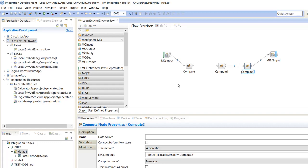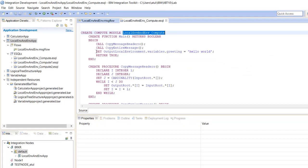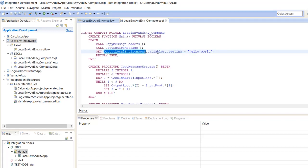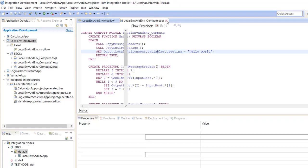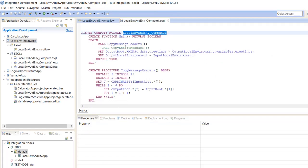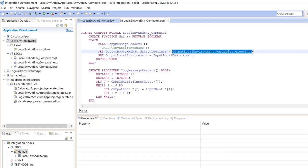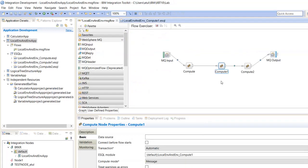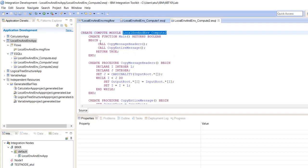Let's understand this through the message flow. In the first compute node we have set a local environment variable 'greetings' — output local environment dot variables dot greetings equals 'hello world'. In the second and third compute nodes we are reading that variable value from the output local environment and creating output root XML. We are propagating the same local environment from one compute node to the next.